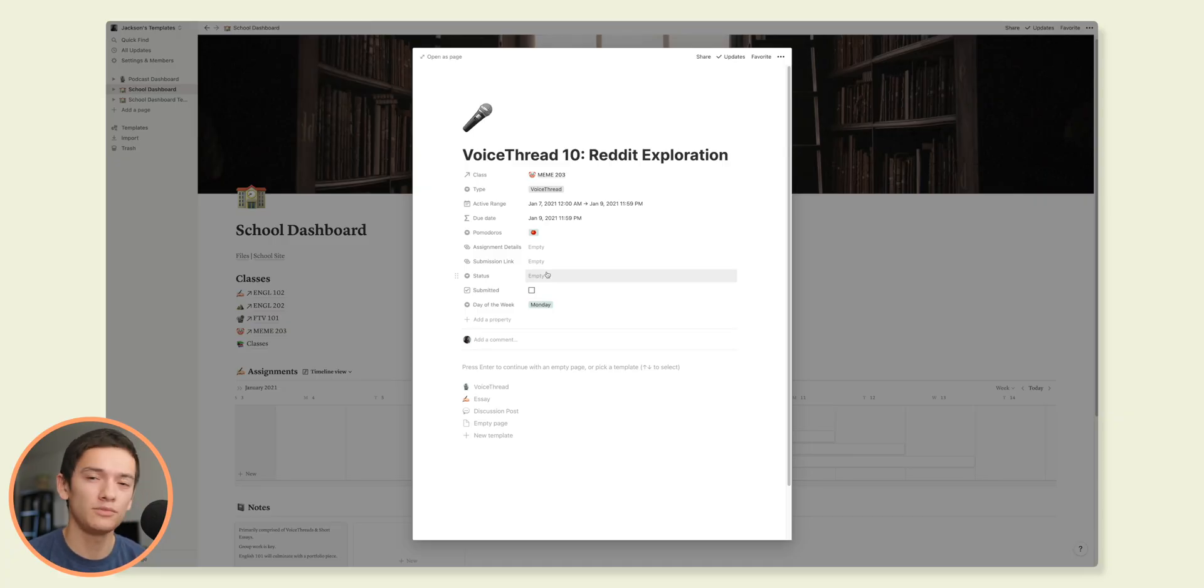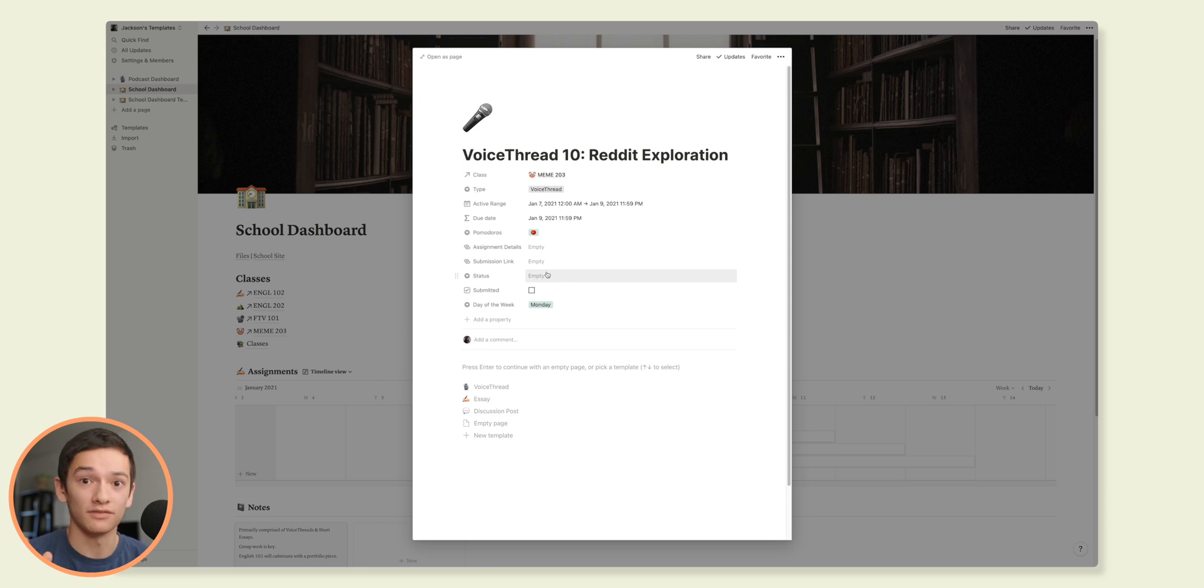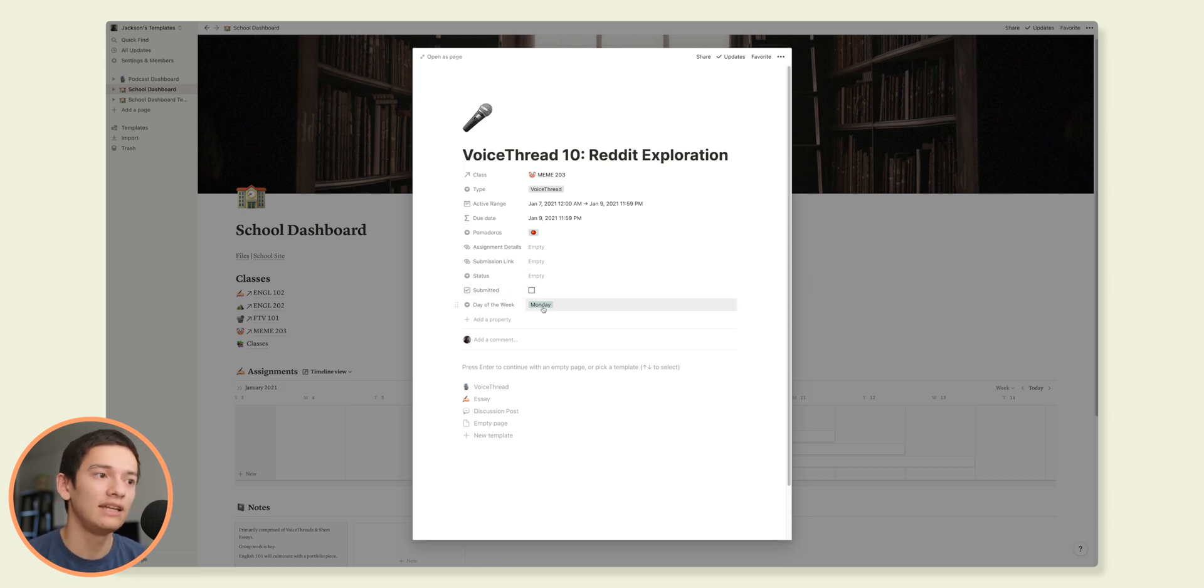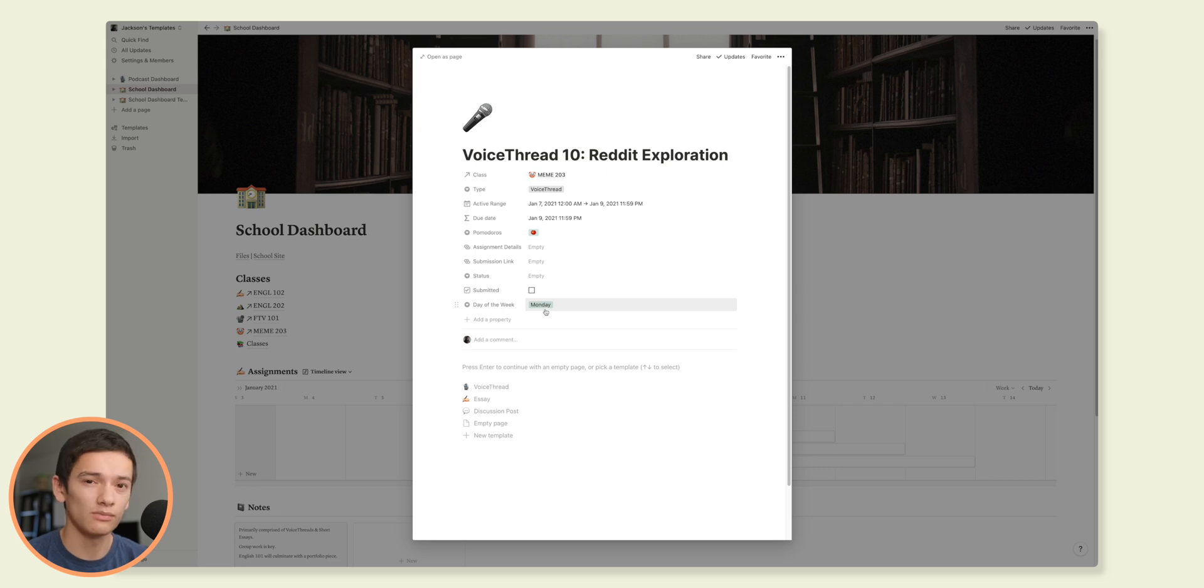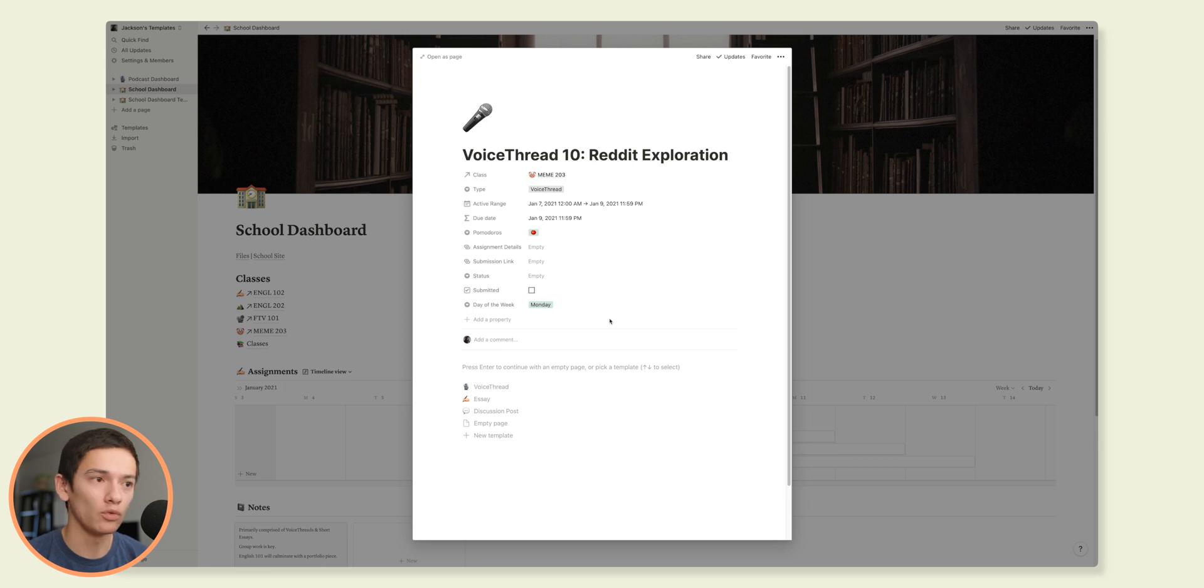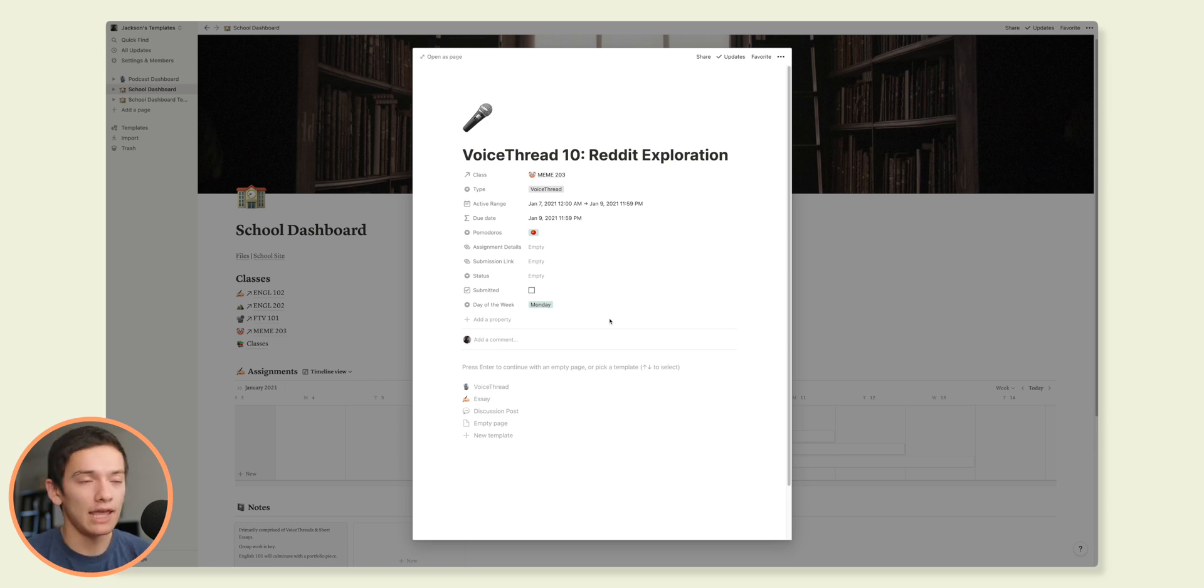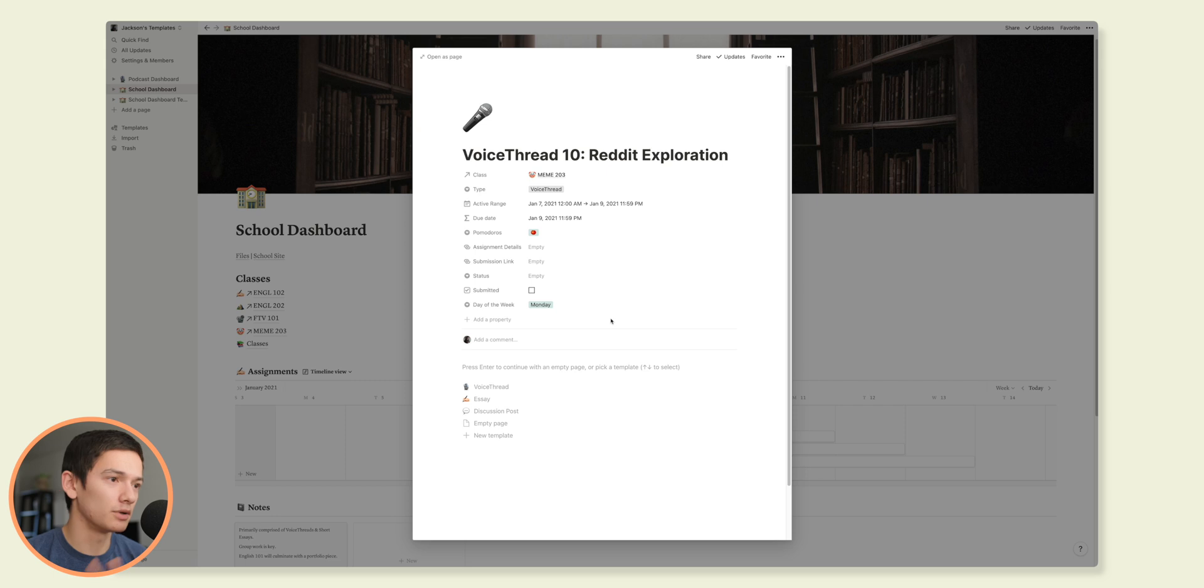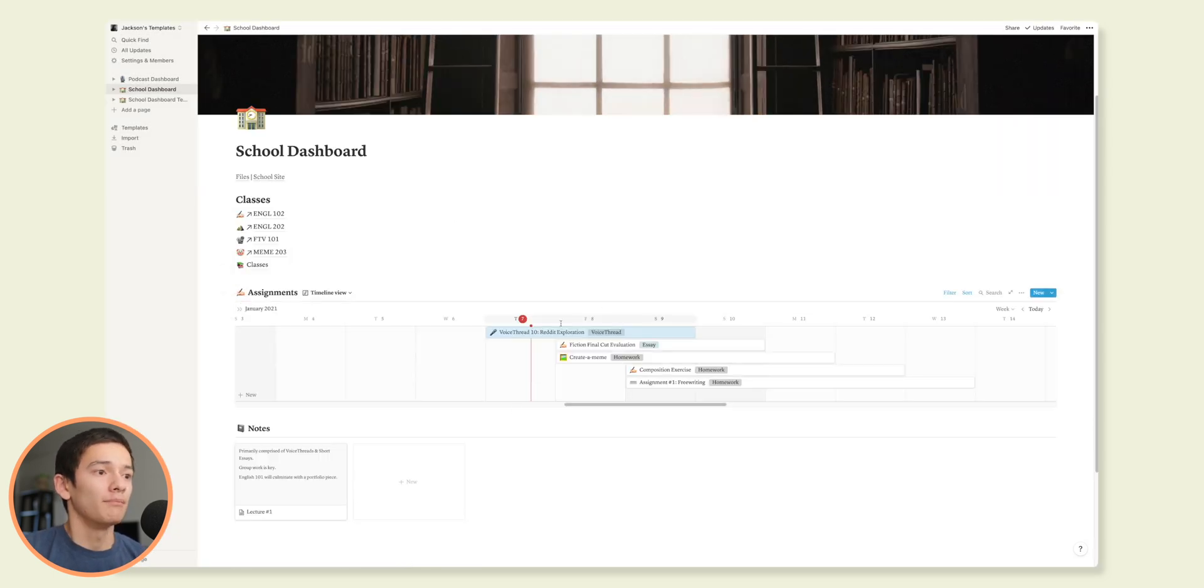And then I've got submitted and then day of the week. And that's another thing that you can use. I don't really use it all too much, but some people do. But that's there as well. So you can filter by day of the week and you can say, I'm going to do this on Monday or Thursday or whatever, put that there, but we're not going to use that here in this video.